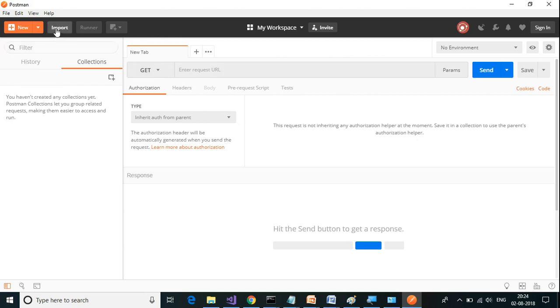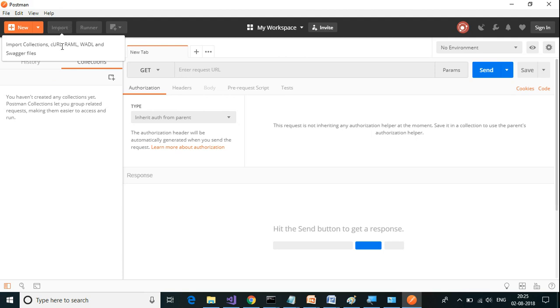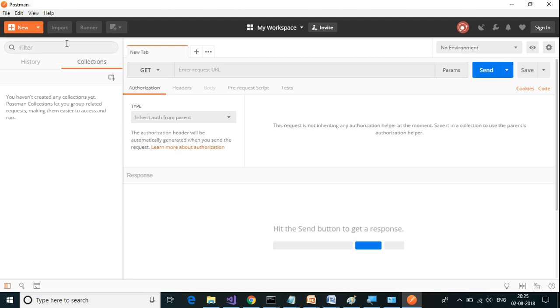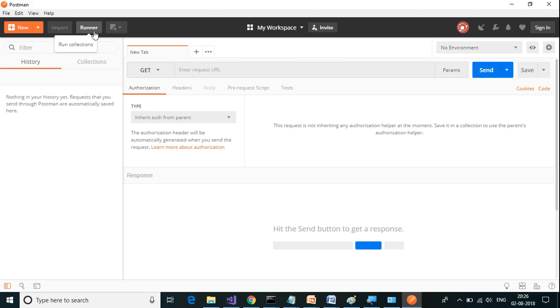All these items we will look at in detail in later videos. Next to the new button, there is an import button. As it says, import will help you to import the collections, curl, RAML, WADL, and Swagger files into your Postman. Next to import, there is a runner button. This helps you to run the test cases which are in the collection.